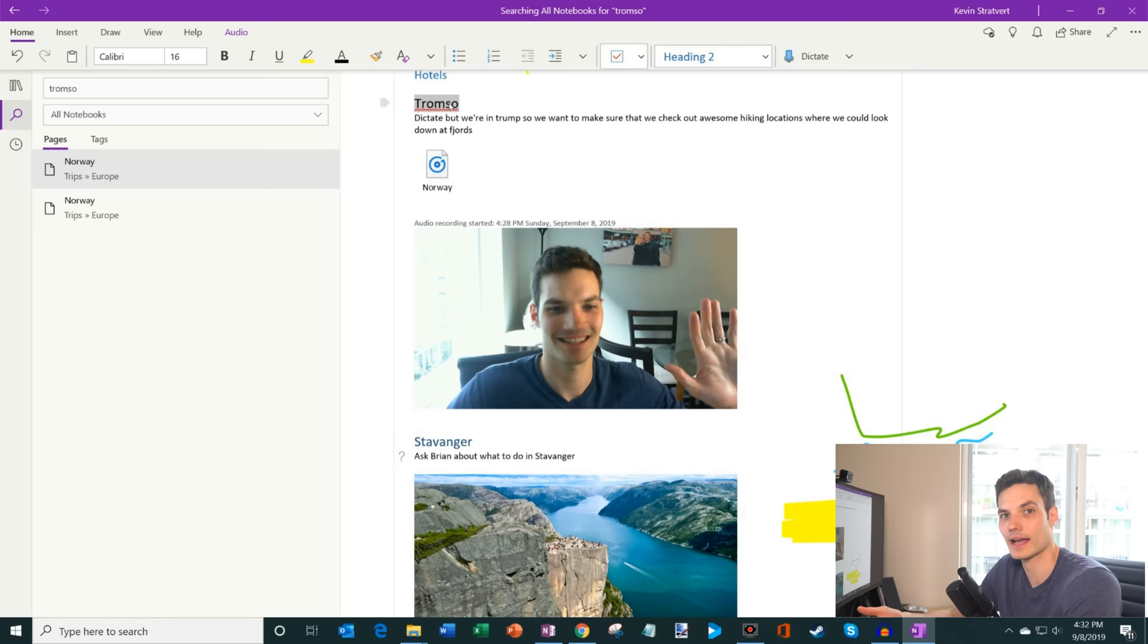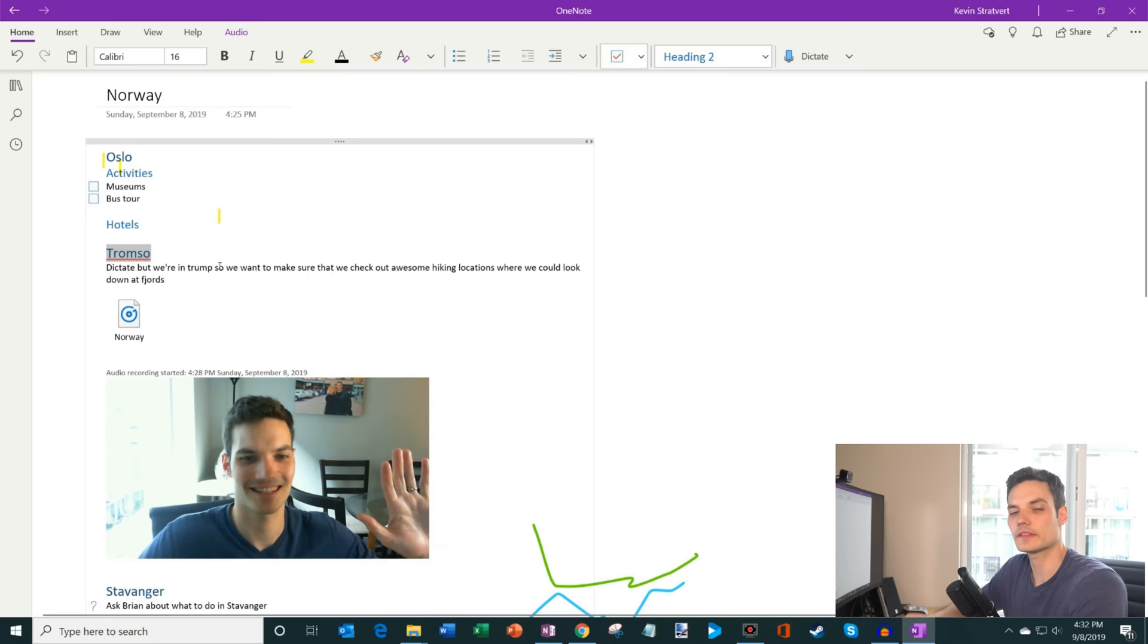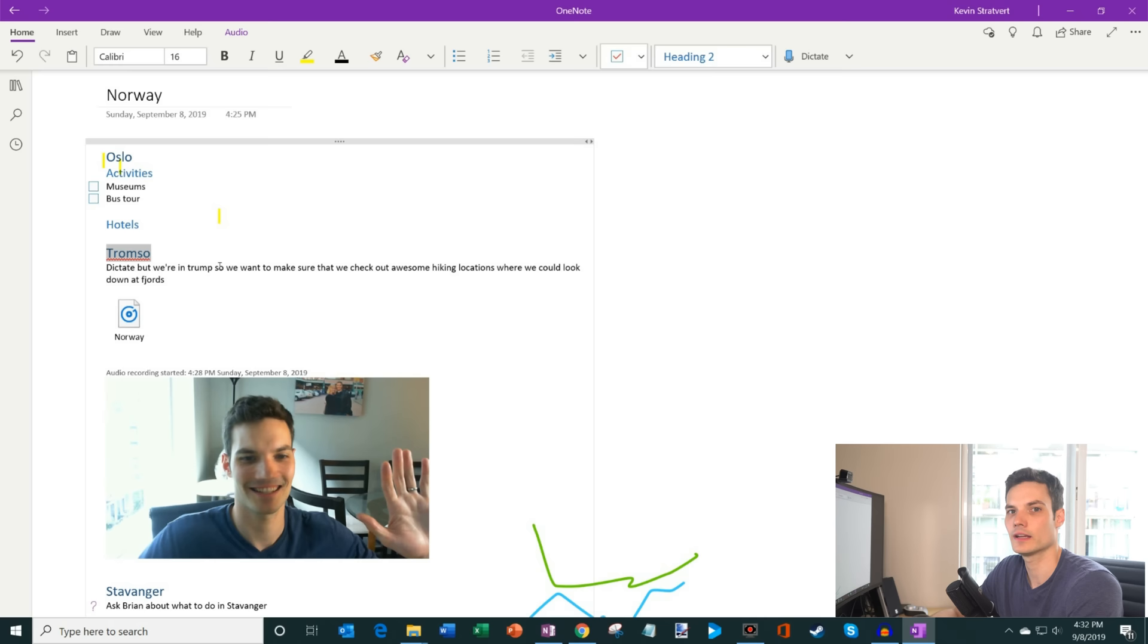All of these notes that I'm creating, by default, all of these are synced in the cloud. And that means that I could access this on any device. So if I go on my phone, if I go on the web, I'll be able to see these notes very easily.